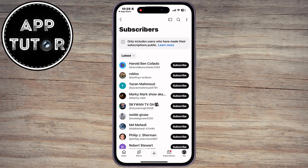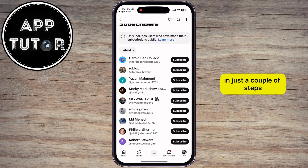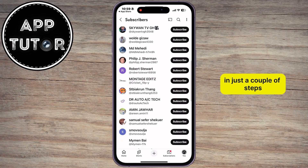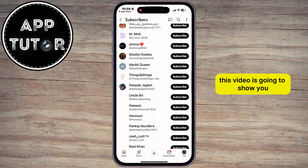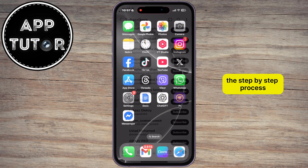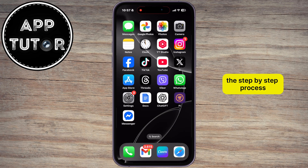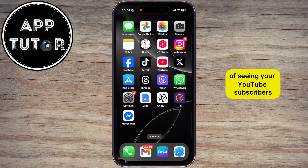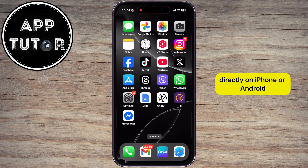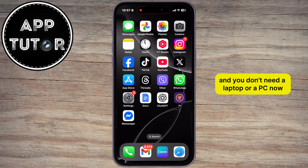Do you want to see your subscribers on YouTube mobile in just a couple of steps? This video is going to show you the step-by-step process of seeing your YouTube subscribers directly on iPhone or Android, and you don't need a laptop or a PC.